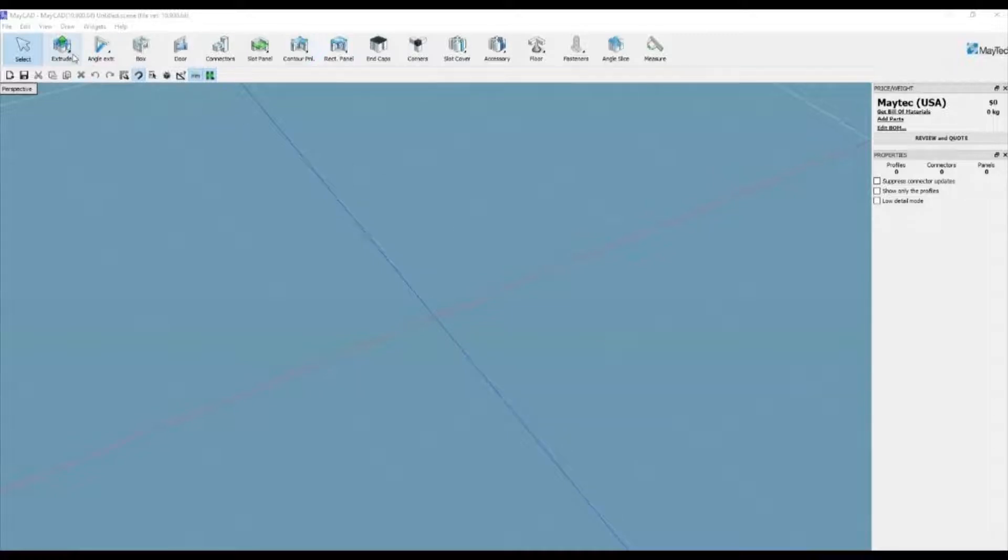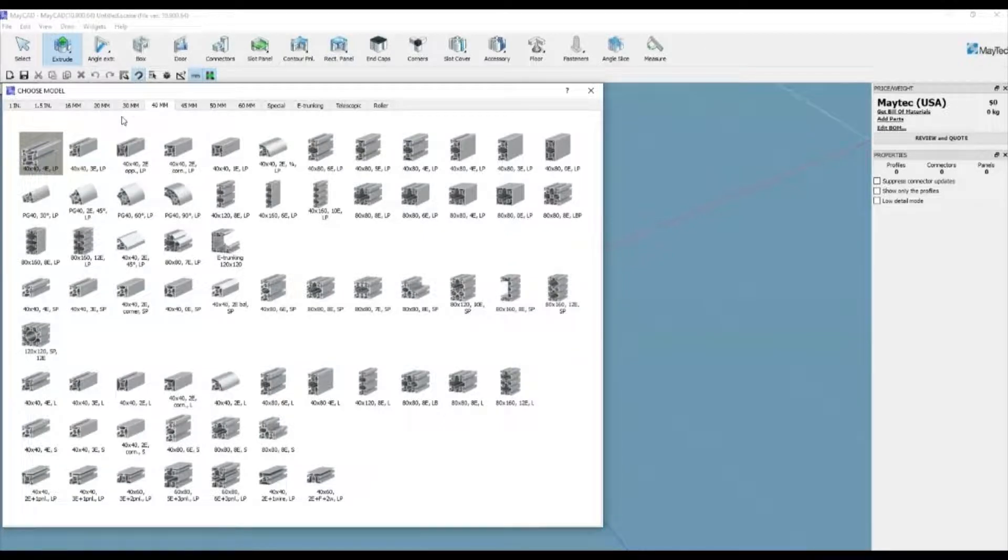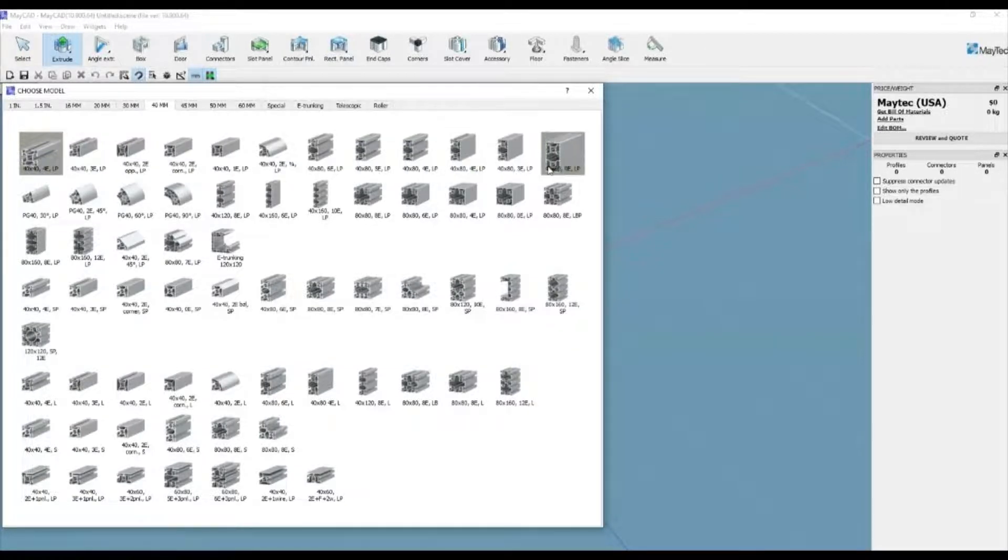The extrude function is a basic primary design feature of MyCAD. Most of our profiles are loaded into this facet of the design software.